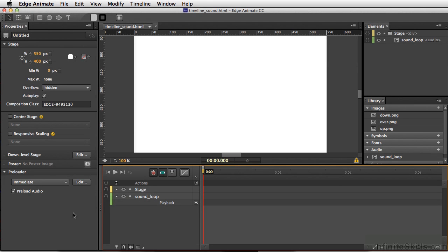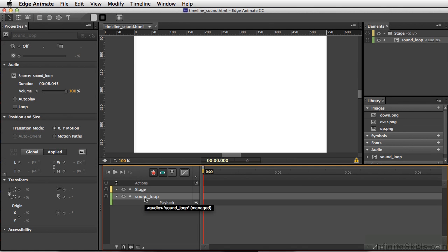There are several ways of manipulating sound on the timeline in Edge Animate. One of the first things we can do is select the sound in our timeline, and we have several options here. We have volume, autoplay, as well as loop.